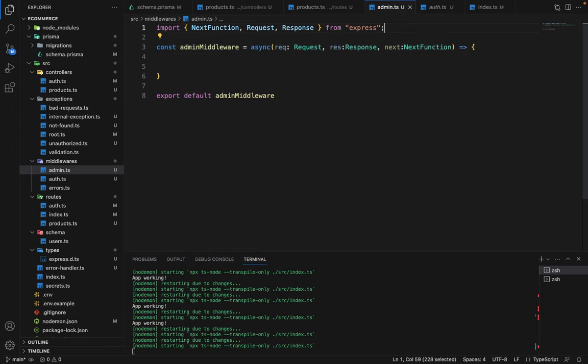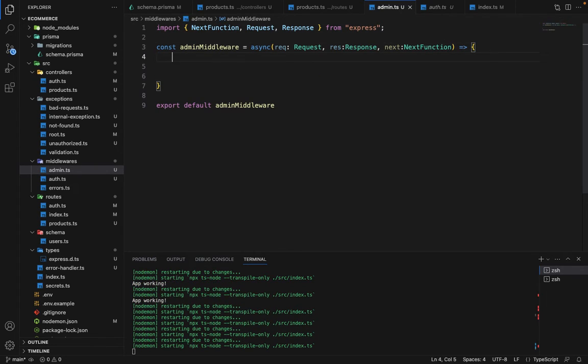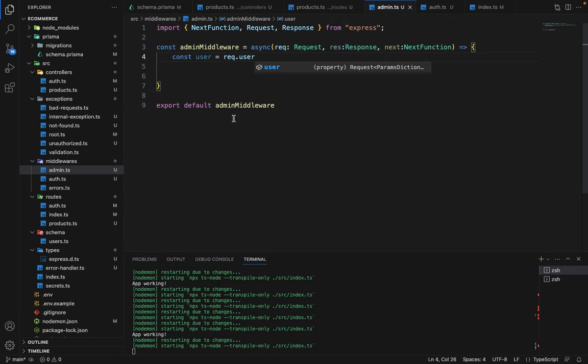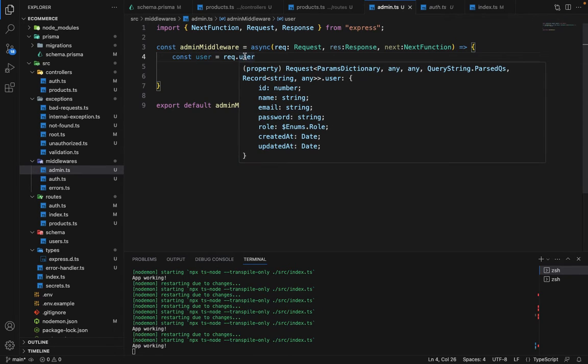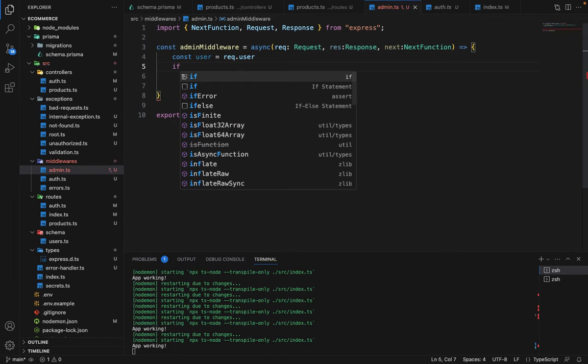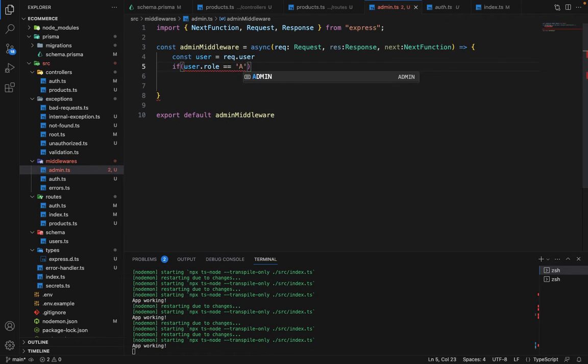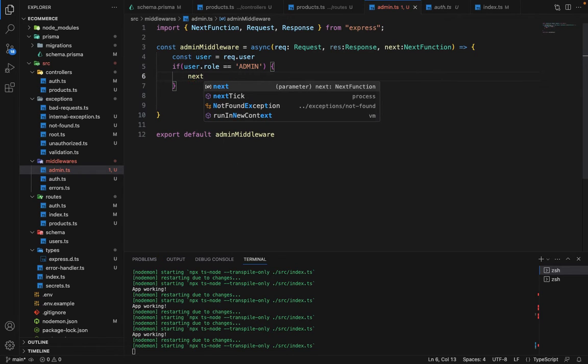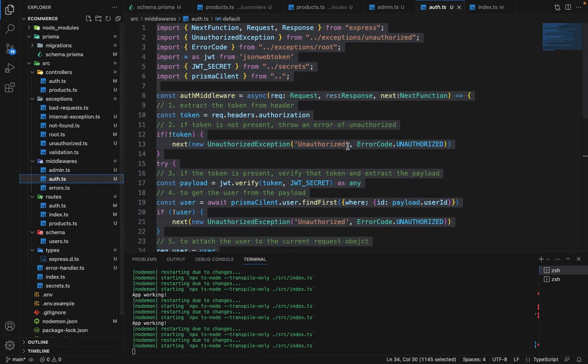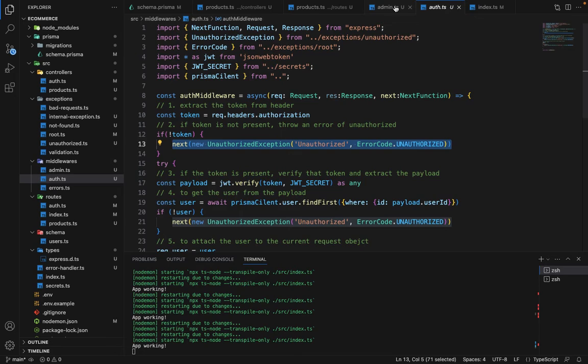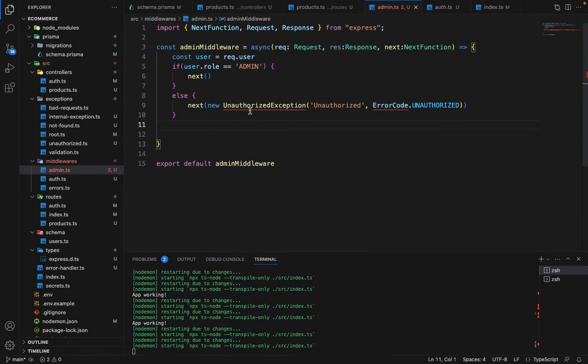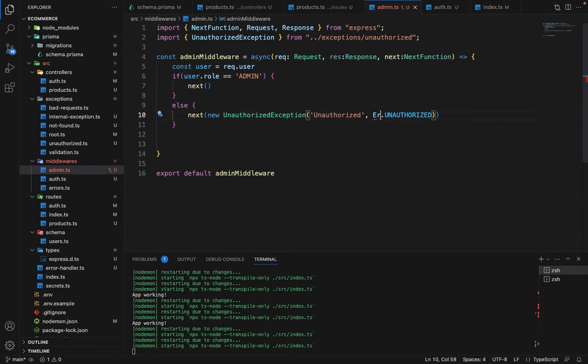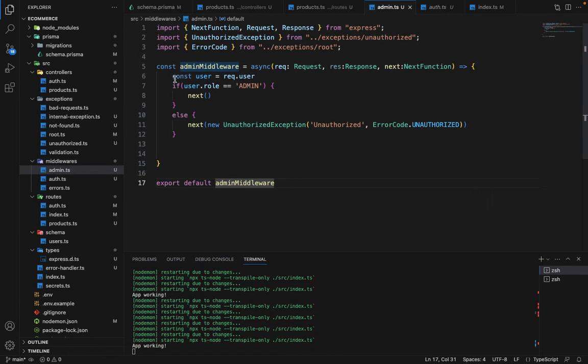We will say admin middleware and inside this middleware, we are going to see first, we will get the user which will be request dot user. The order of these middleware is important. Before this admin middleware, we have to give the auth middleware so that we can get access to the user object on this request. Once we have this request, we will say if user dot role equal to admin, then we are going to say next. Else, if it's not an admin, we are going to say next or maybe we can simply copy the exception from here. We are going to say it's unauthorized. We have to import this as well. It will automatically import this. This is how admin middleware is defined.